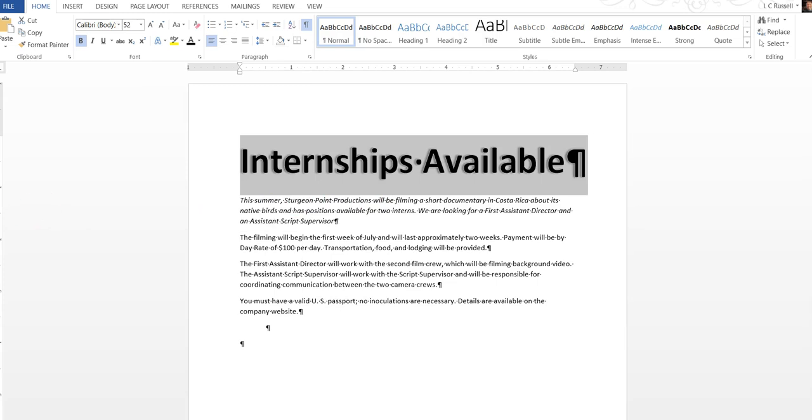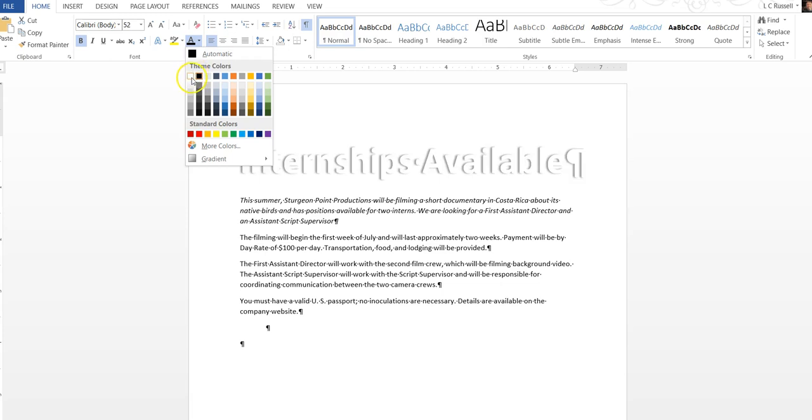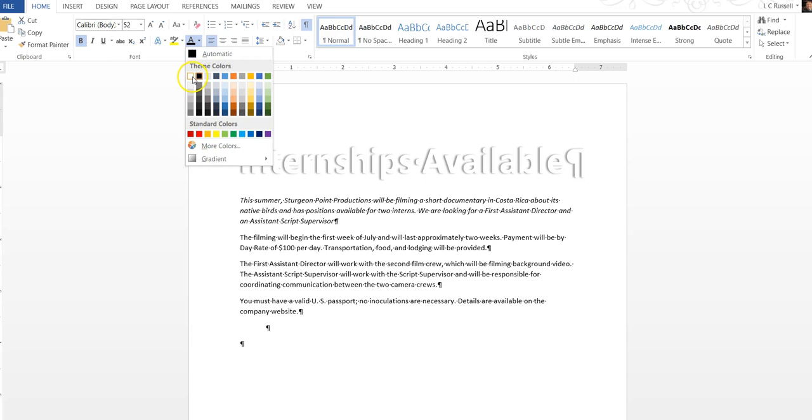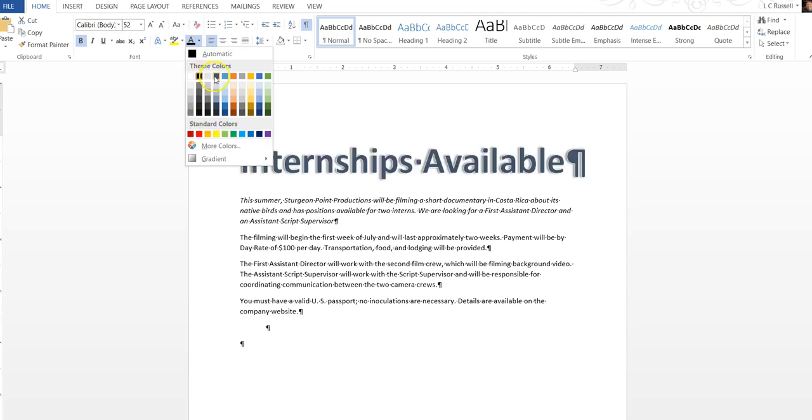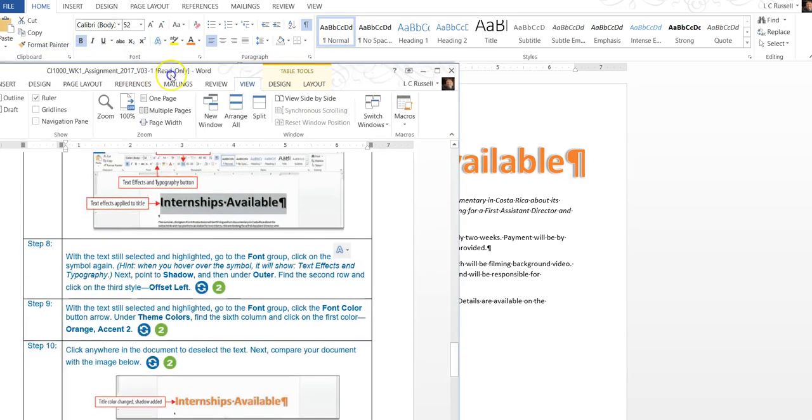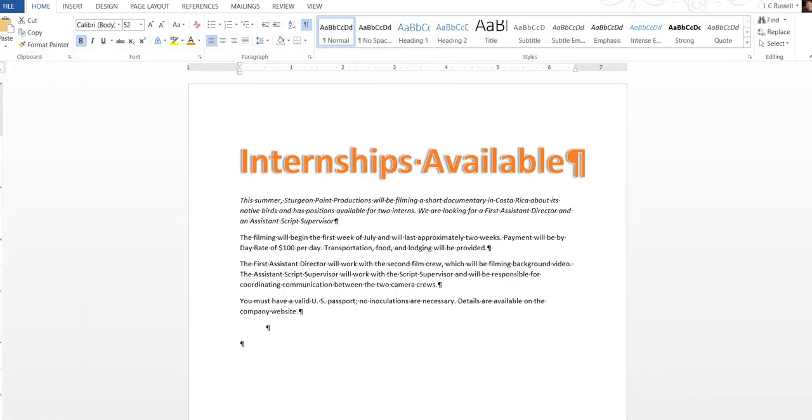With the text still selected and highlighted go to the font group and click the font color button arrow. Under theme colors find the sixth column and click on the first color. Next compare our documents. Now remember folks I'm doing this as I'm reading it so please bear with me.